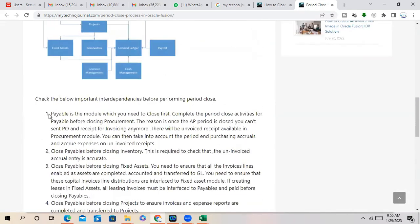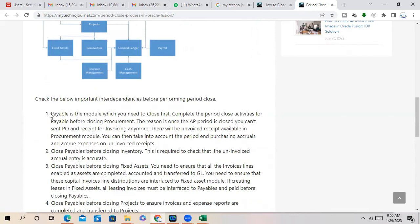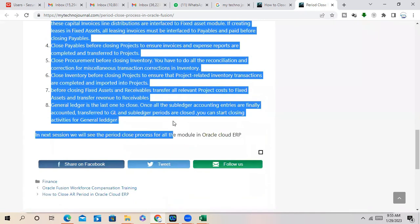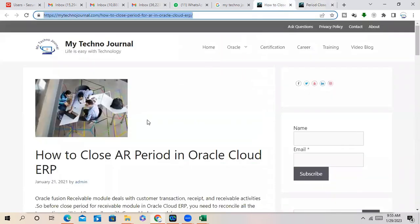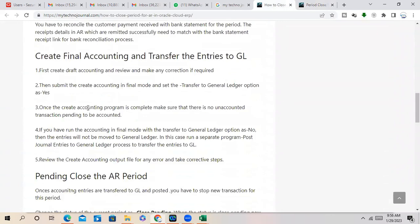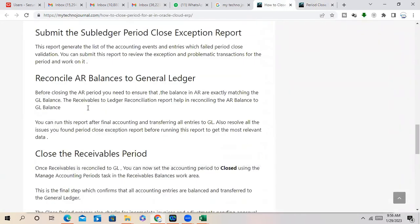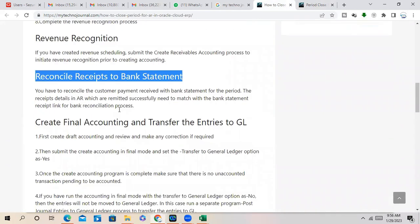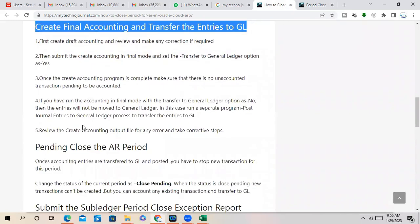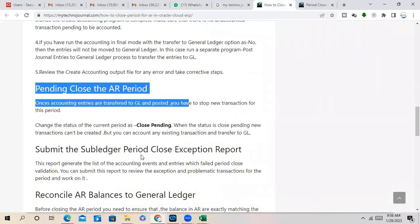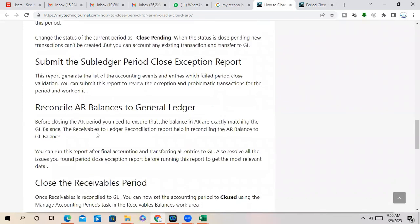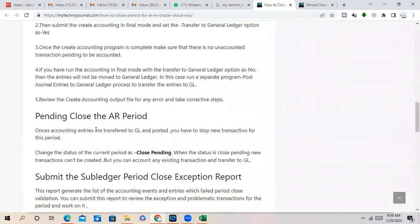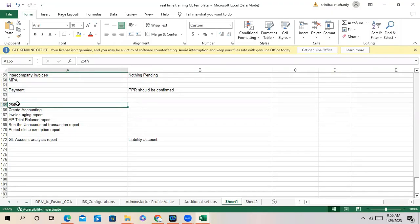This is complete sequence, but anyway I will share the individual period close activities. Like for here also, it is there how to close your period, what are the things we need to take into consideration. Revenue recognition, what are the key points we need to consider before closing the AR period. For every period we have to take care of something, some key points.